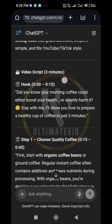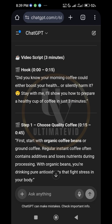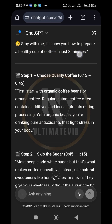Great, so we have it right here. Can you see that? So the video script is three minutes. The hook is very important — it is the most important part of any video because it keeps your audience hooked. The hook we have here is: 'Did you know your morning coffee could either boost your health or silently harm it? Stay with me — I'll show you how to prepare a healthy cup of coffee in just three minutes.'